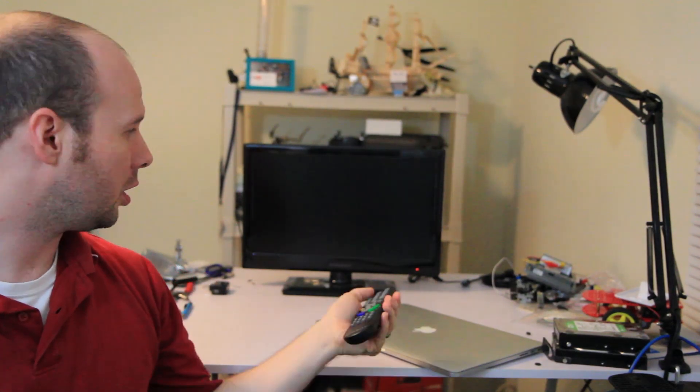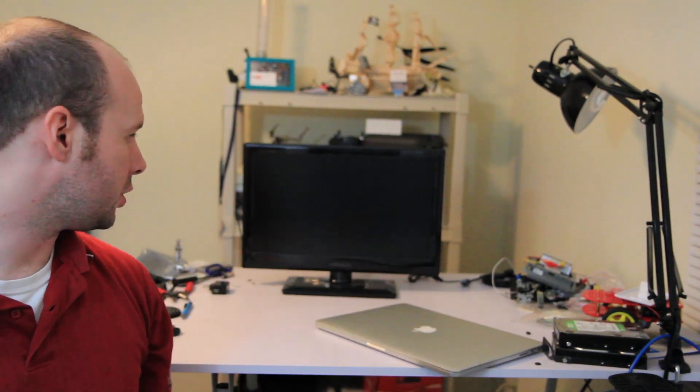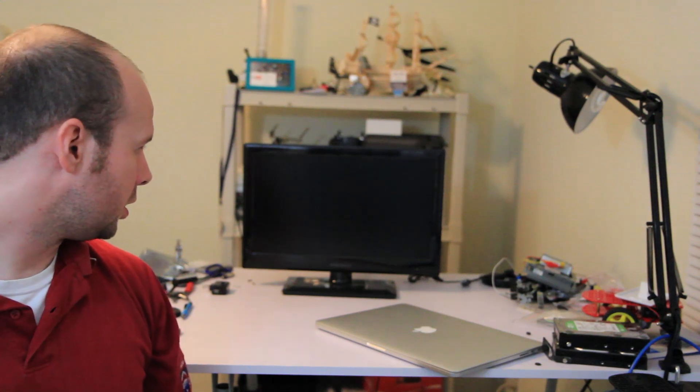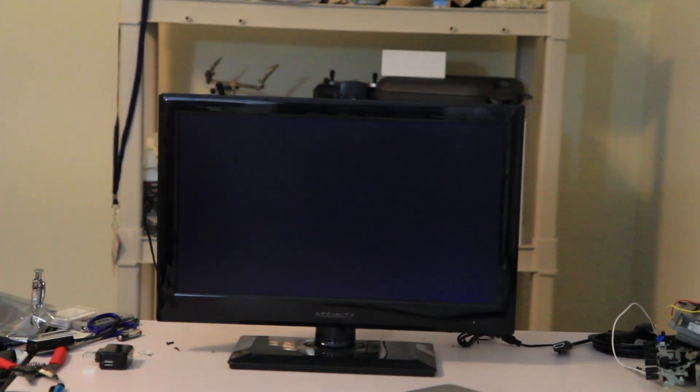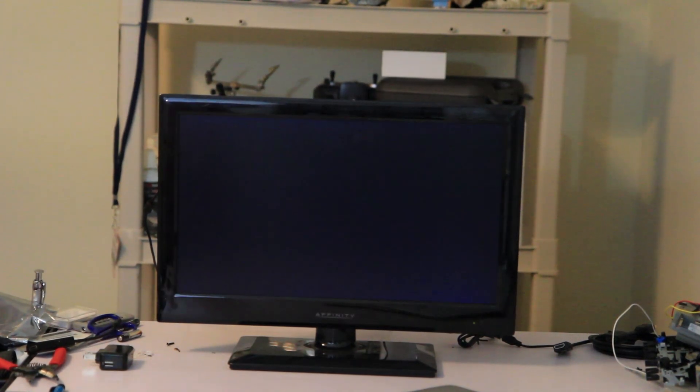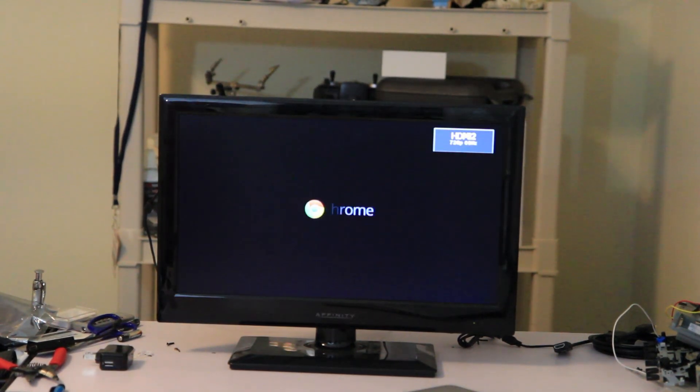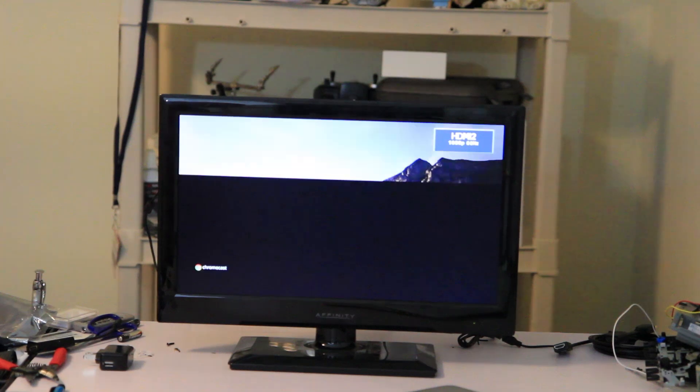So once you have the Chromecast successfully set up on your television you can then turn your television on. And whenever it boots up make sure that it's set to the correct input device which should be HDMI 2. And let me zoom in here. Once it is set up you should see a screen that looks something similar to this.